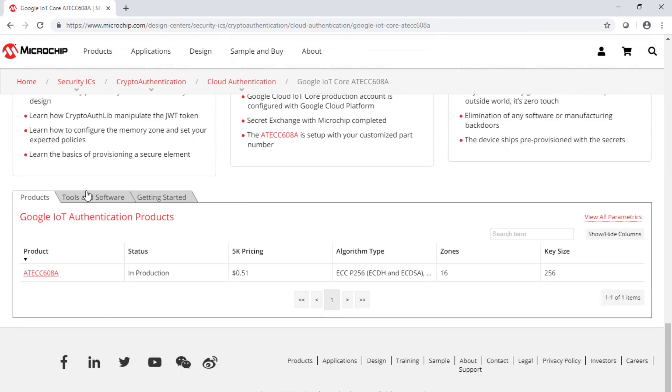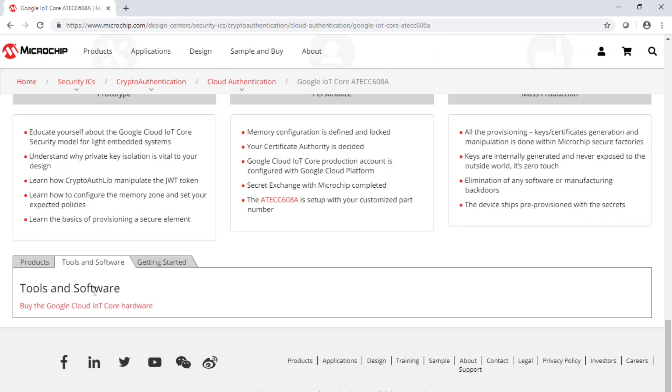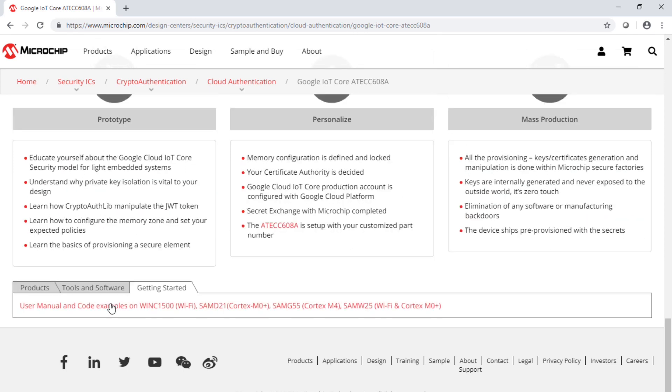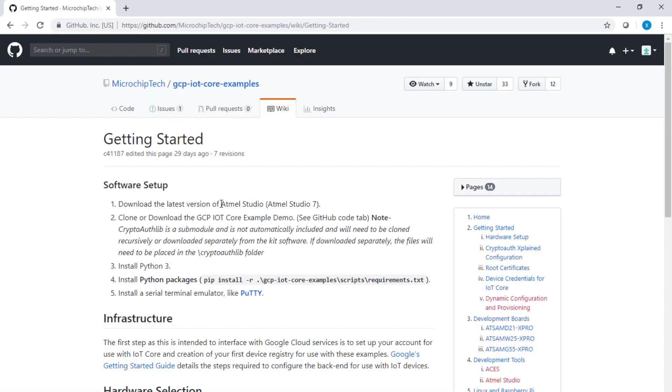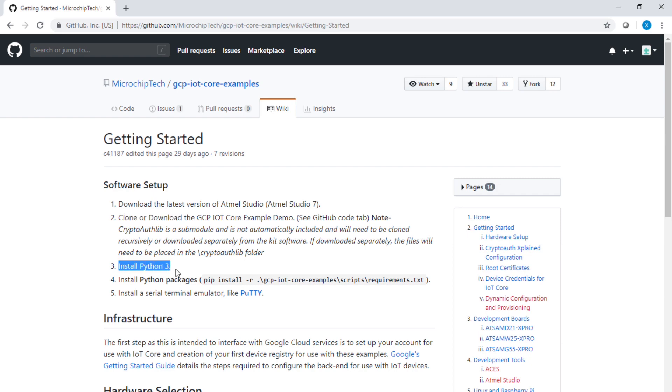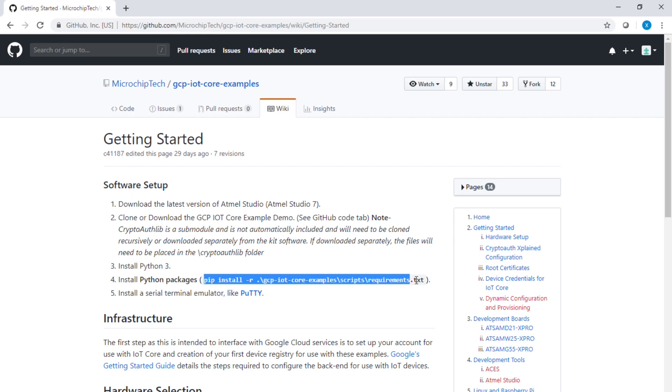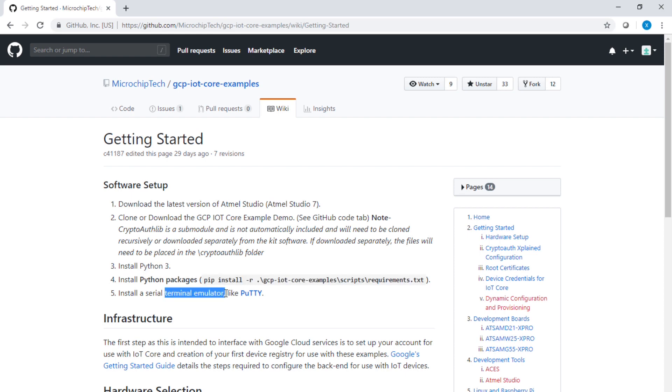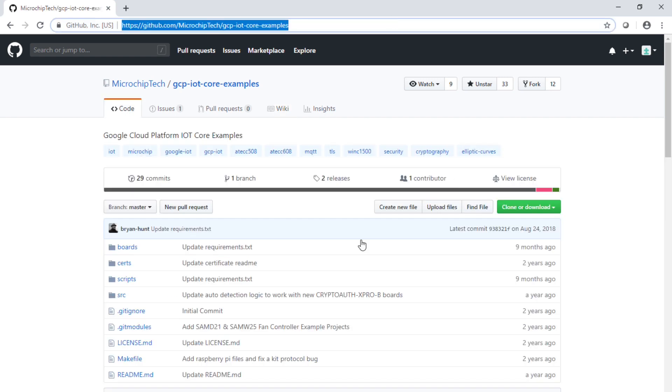At the bottom of the previously visited page, you're going to enter another way to find the hardware and getting started. Click on the link and follow the steps. You will have to install Atmel Studio, clone the GitHub repo, install Python 3, and enter the pip install command for the requirements.txt. And of course install a terminal emulator.